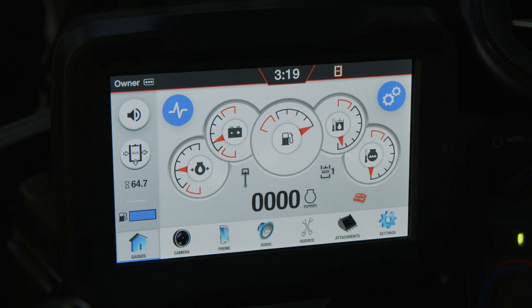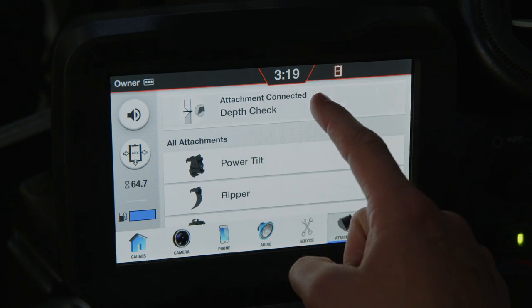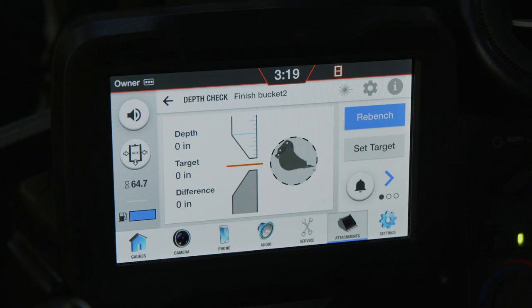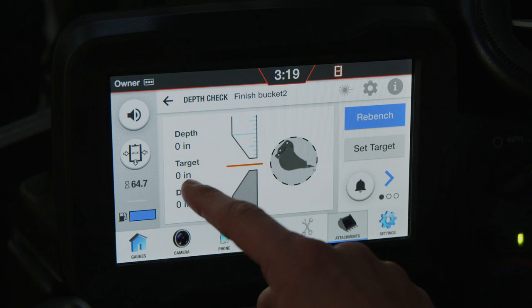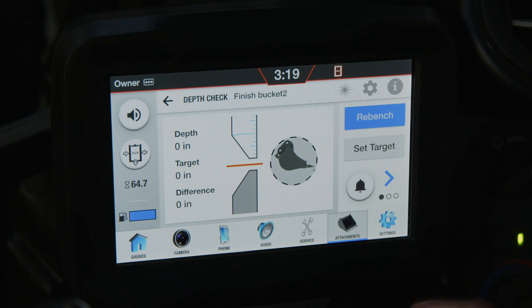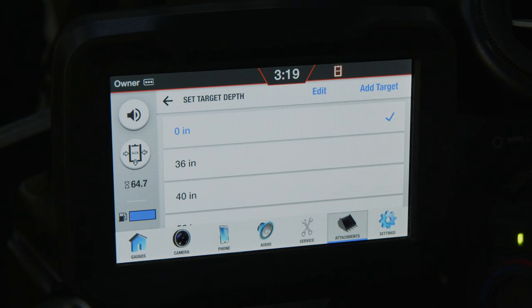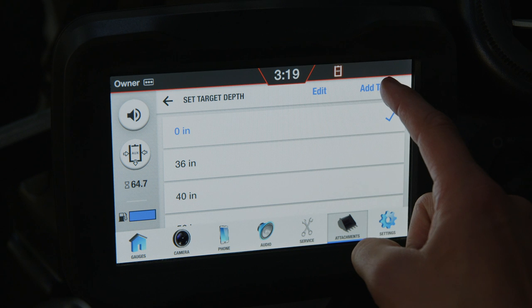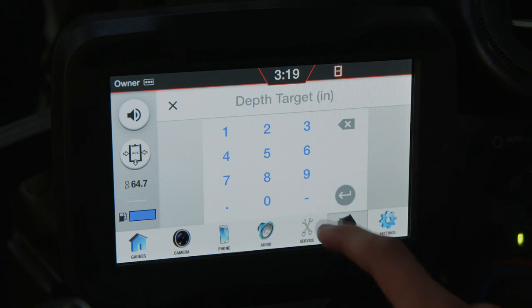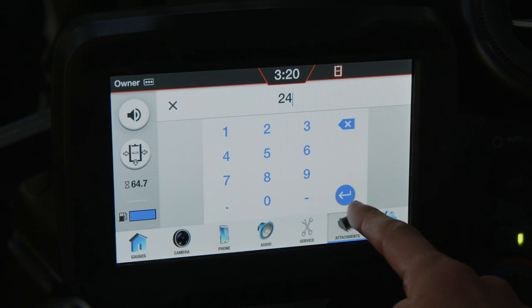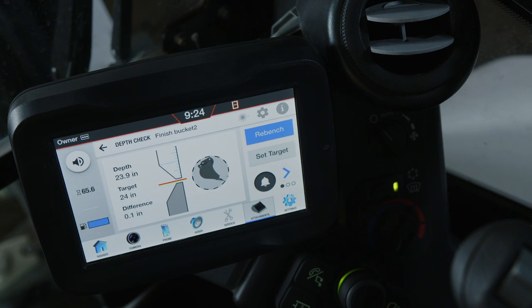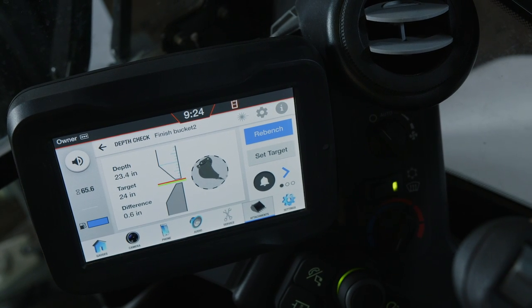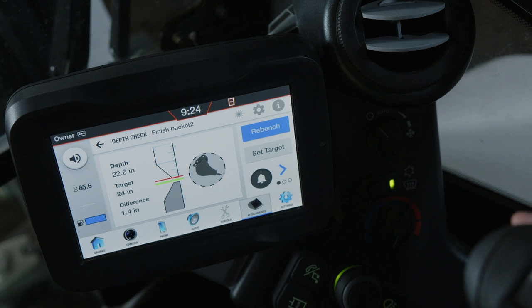To access Depth Check, simply select the attachments icon and then select Depth Check. The target is your depth to dig from an established starting point set by the operator. To set or change your target depth, press Set Target. For example, this could be the desired depth from a surveyor's elevation pin or a known reference point. The depth bar graph moves up and down to show the position of your attachment and its distance to the target.